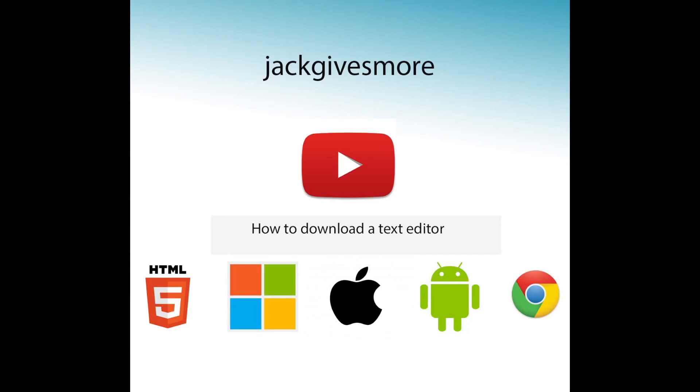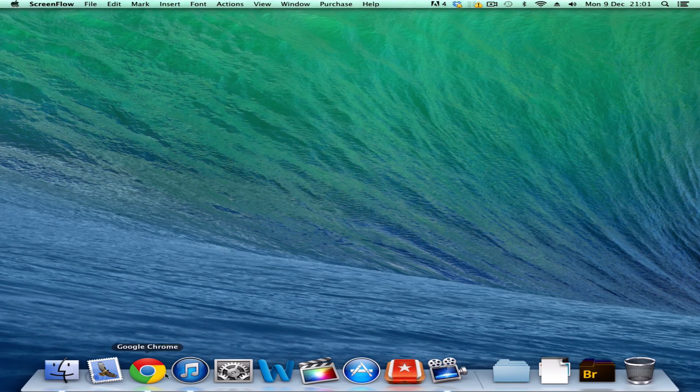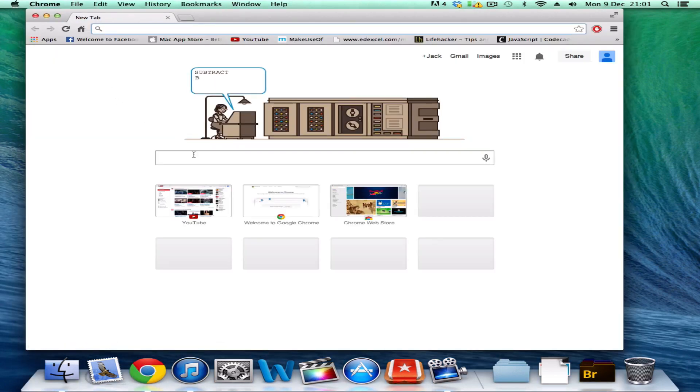How to download a text editor. The first thing you want to do is go to your browser, Chrome is the best.